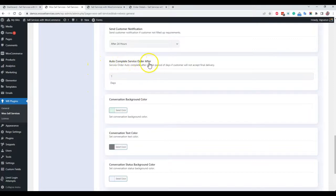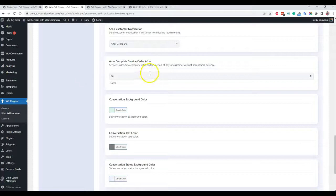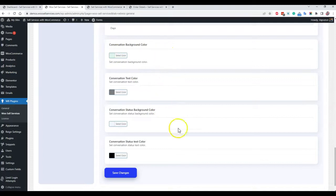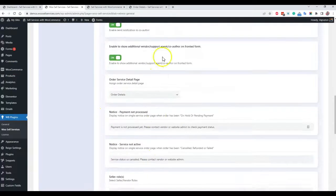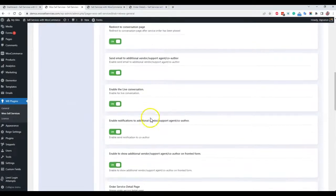Next is the auto-complete service setting — after a set number of days such as 1 day, 10 days. At some point when you have already submitted a final delivery but your customer is not responding after a certain number of days, you can mark that order as auto-complete. You do not have to wait indefinitely, so you can set a default at the admin level to close all orders on which delivery has been submitted after five or ten days — it is completely your call. There is also a style matching option with your theme, where you can change the conversation background color and text color to match your theme style. These are the default options provided on the backend of the plugin.